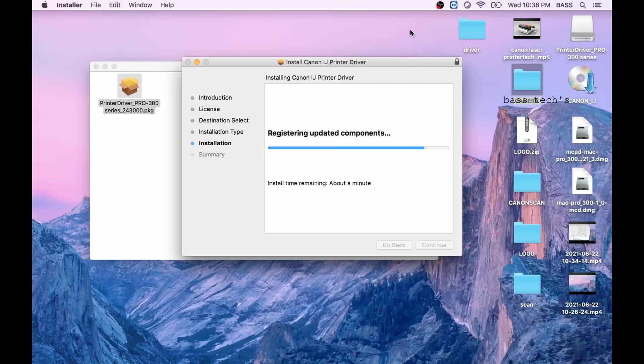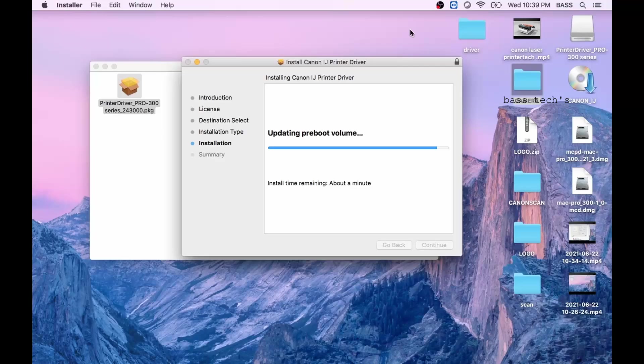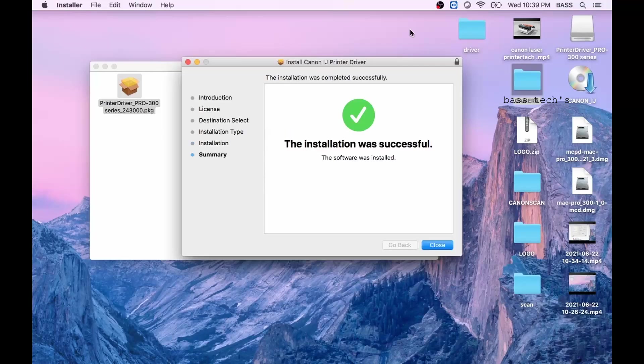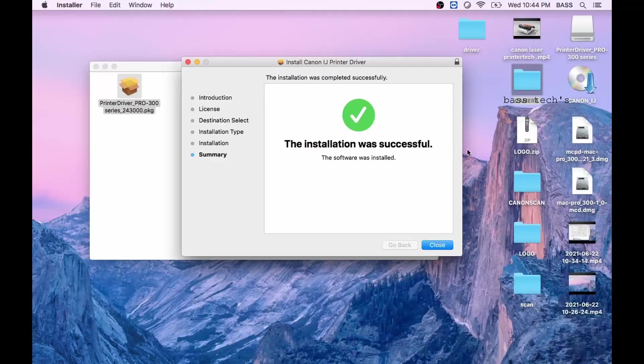After a few seconds your installation will be finished. You will be popped up with the message saying that installation has done. Then click close.